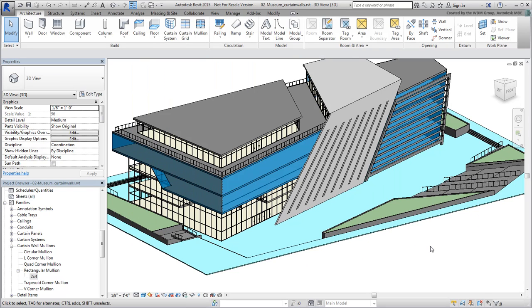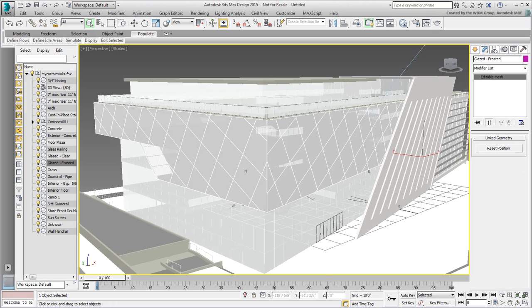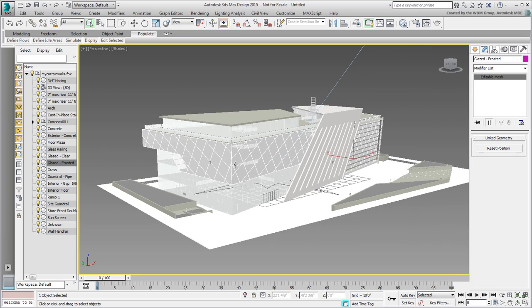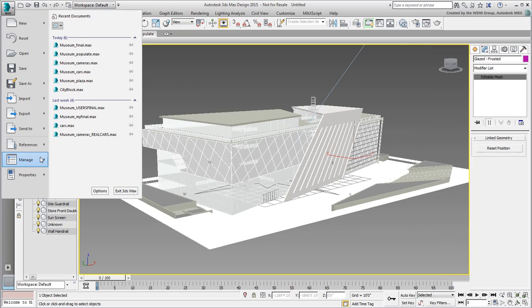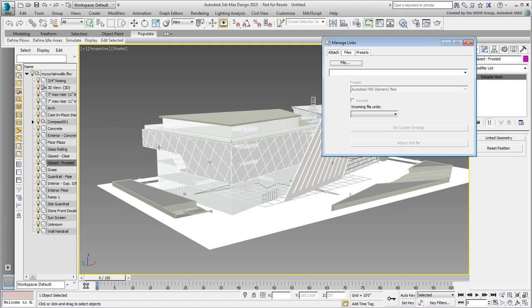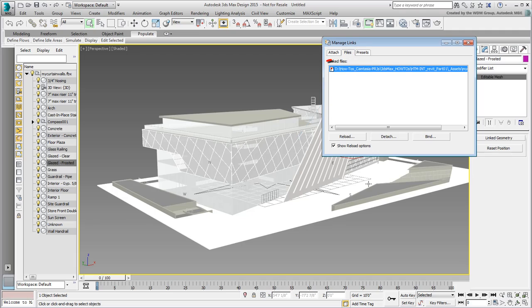Go back to 3ds Max. Your scene has not updated yet. Use References Manage Links to access the Links dialog again. Go to the Files tab and notice the red flag indicating the FBX file has changed. Click the Reload button.